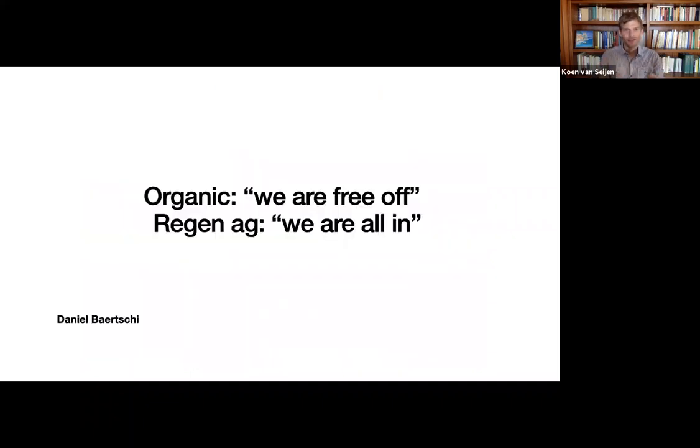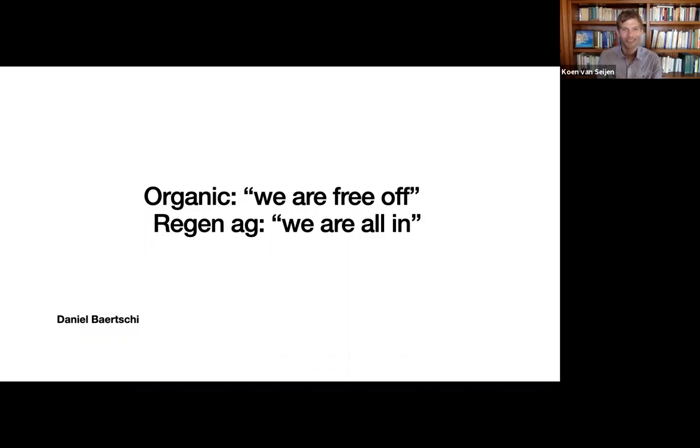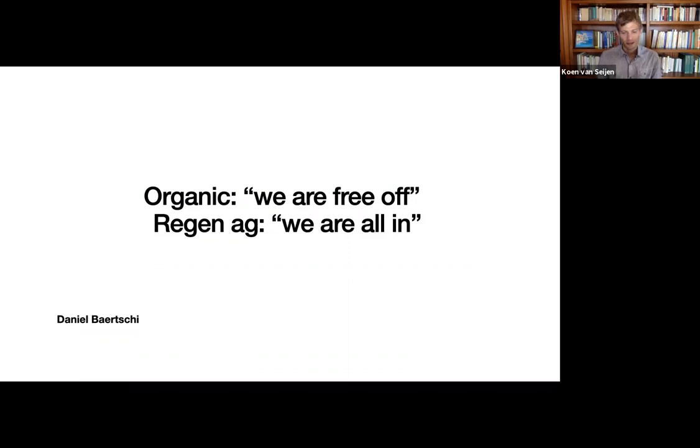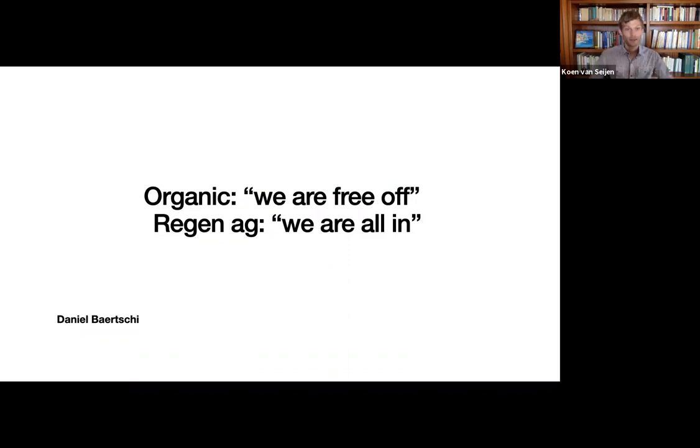And then just to finish off the whole definition versus what is regenerative agriculture discussion, Daniel made a very nice comment once. And he said where organic really proud itself on we are free of, we are free of chemical inputs, we are free of chemical fertilizer, et cetera. In regenerative agriculture, we're all in.